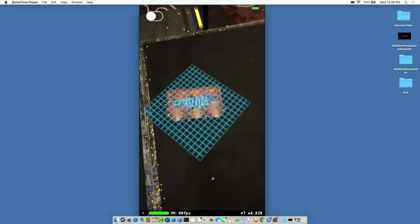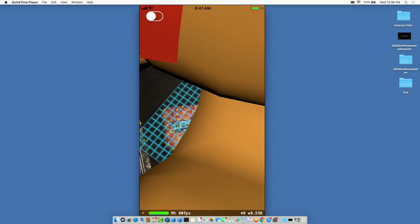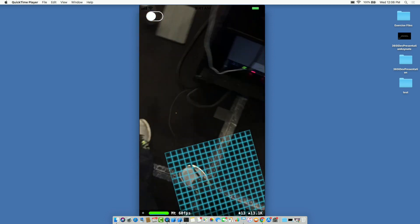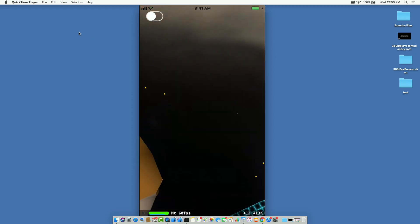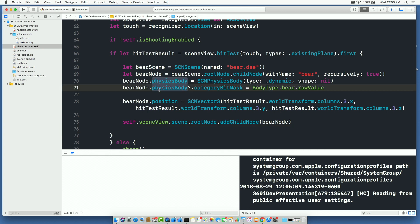We've covered a lot of things: geometry with cubes and spheres, adding virtual objects, collision detection. This is more than enough to get started creating your applications.